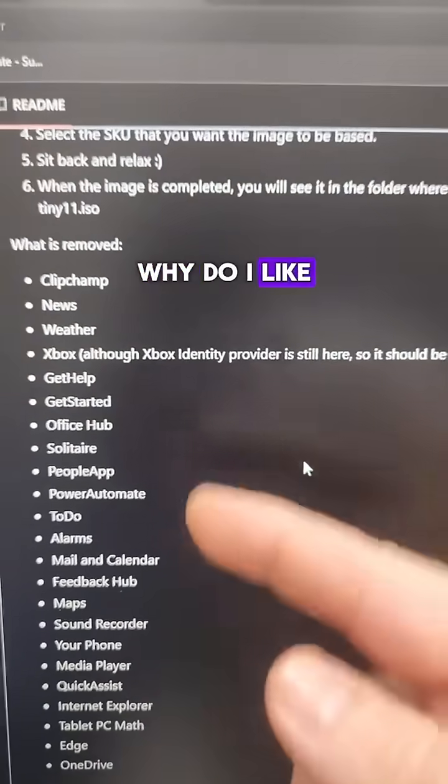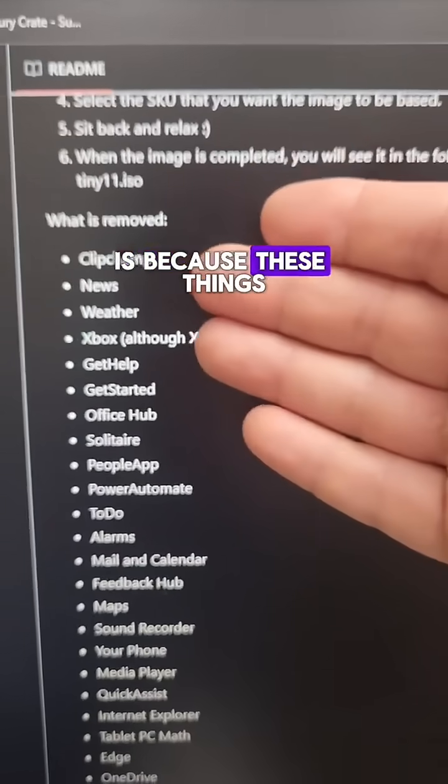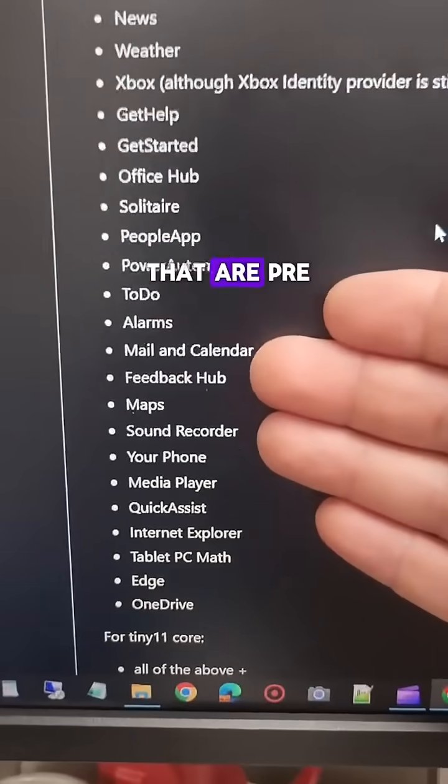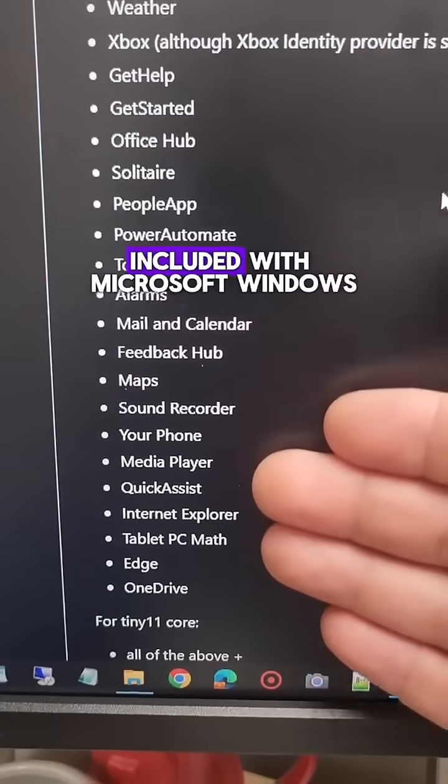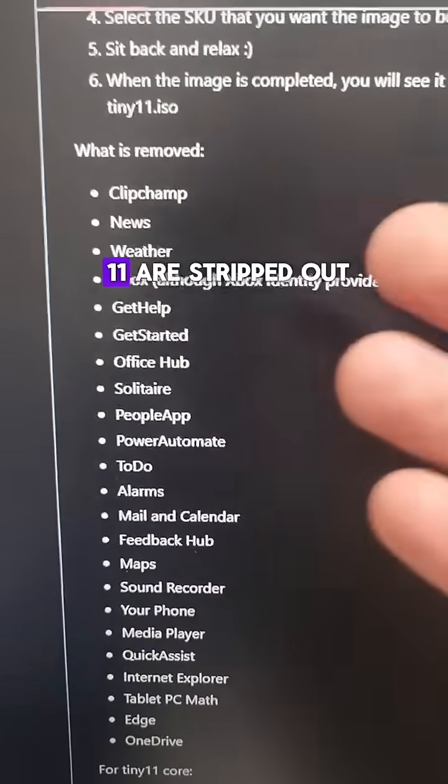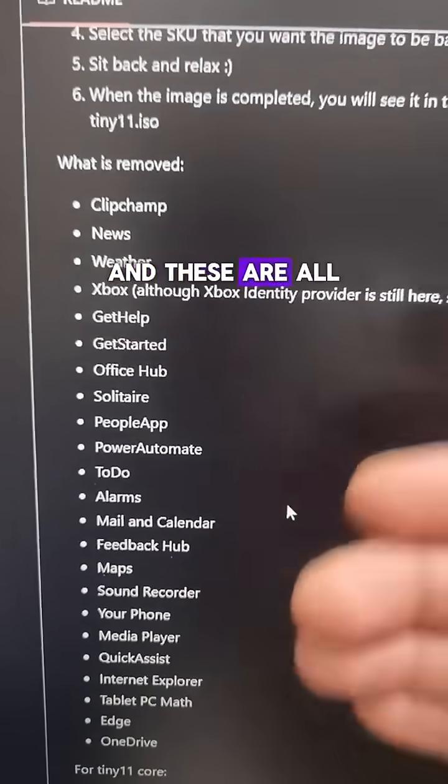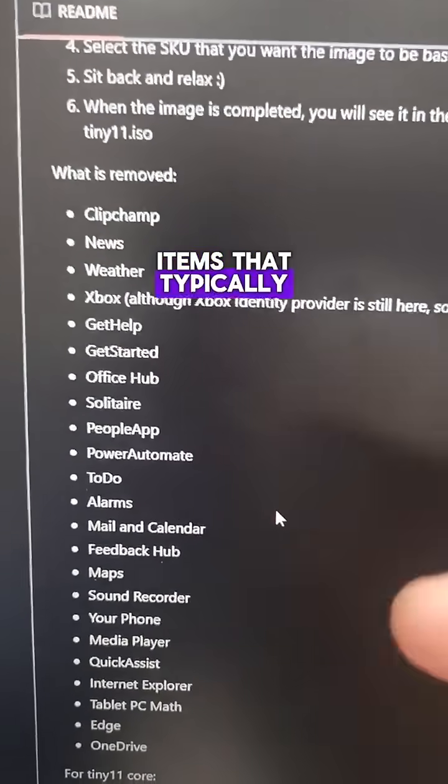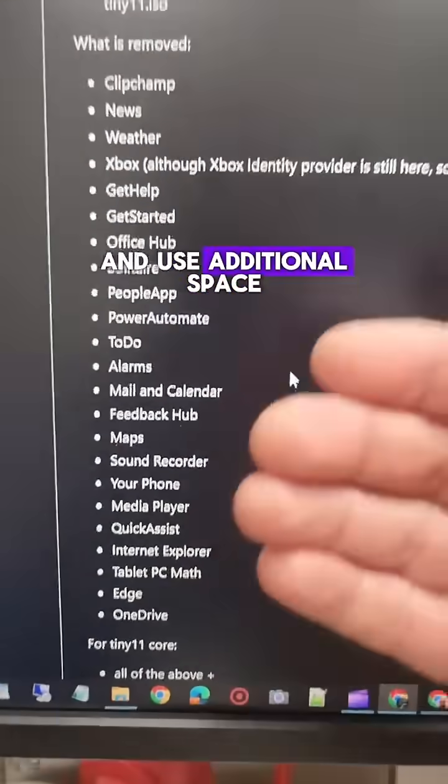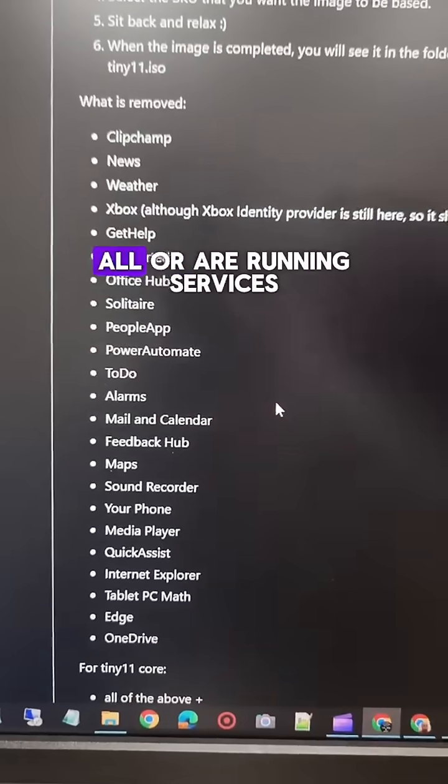Now, why do I like tiny 11 builder? Because these things that are pre-included with Microsoft Windows 11 are stripped out, and these are all items that typically run in the background and use additional space or aren't used at all or are running services.